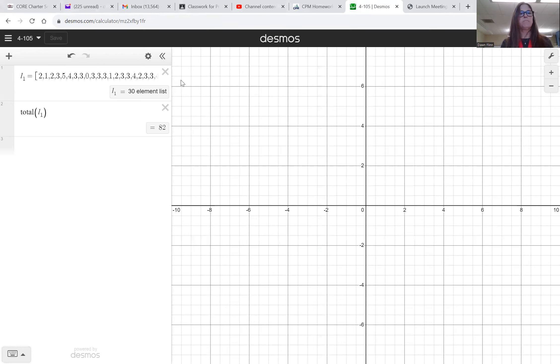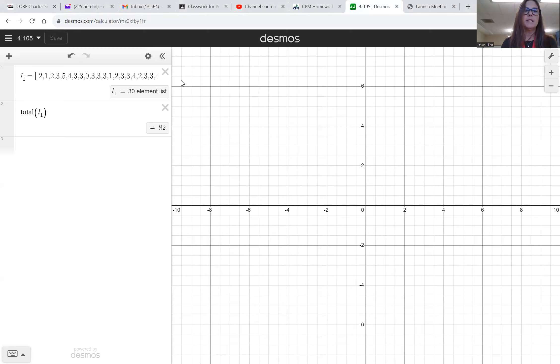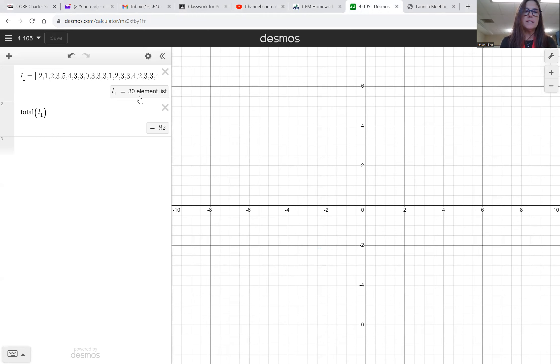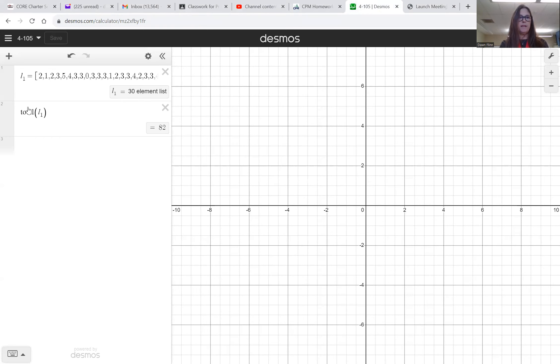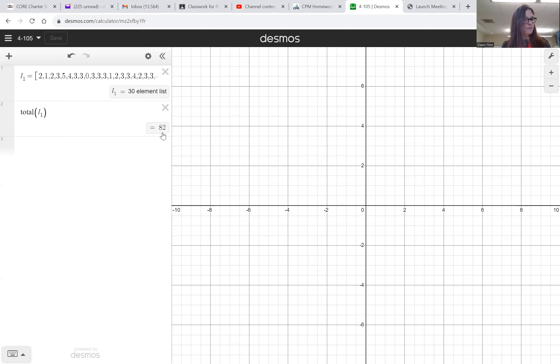I saw that there was 30 items in the list, so thankfully I typed them correctly. And now I wanted to do the checksum, so I wrote total L1 and I got 82, that's the checksum. So now I'm recreating, I'm on letter a.